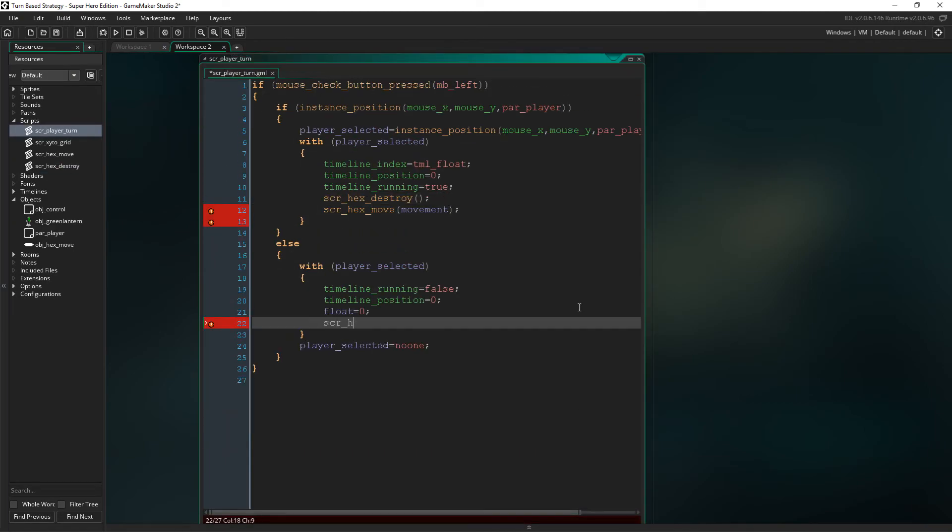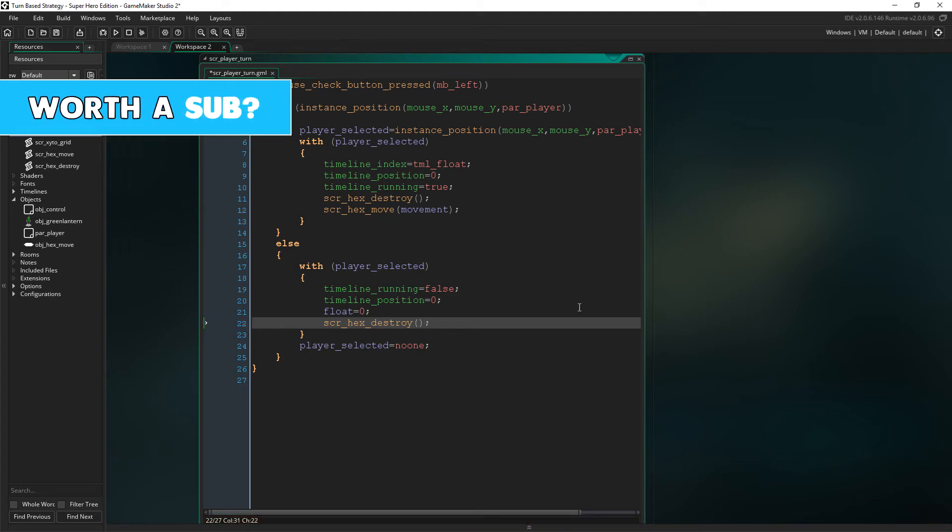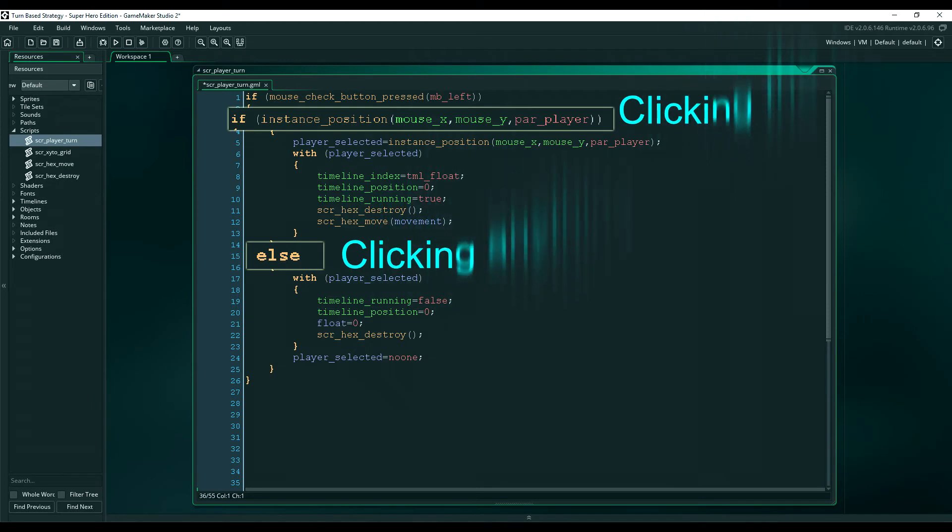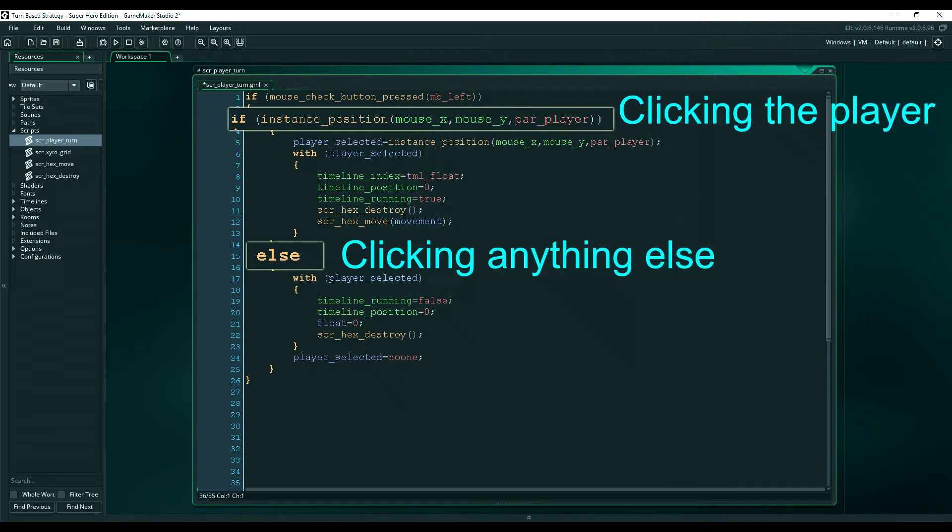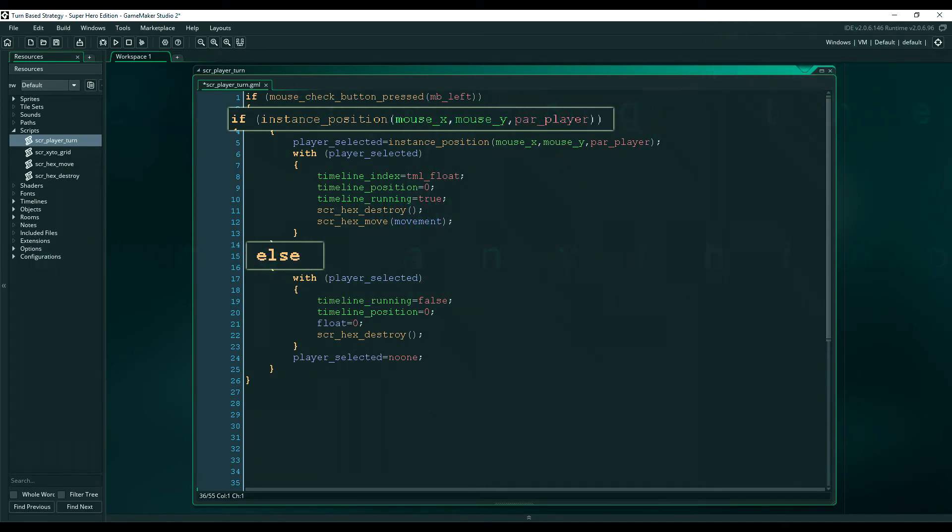We also have to destroy the move hexes down here too because if you remember, this is where we are not clicking a player character but anything else such as nothing but the floor. So, on that event, we have to make sure that we destroy all the move hexes.